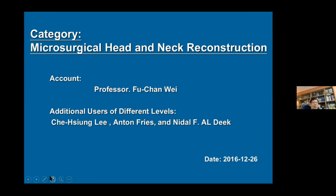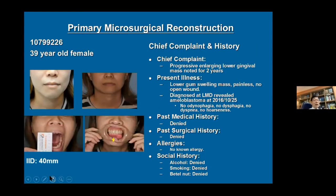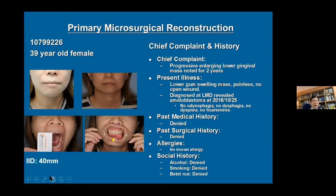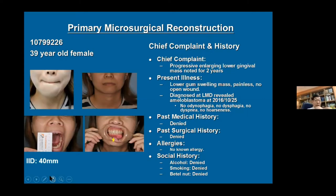Here is an example — a case from four years ago, a primary head and neck reconstruction. Team members are given the privilege to use this information even after they finish training and leave the hospital. The presenter prepares the chief complaint, present illness, past history, past surgical history, and social history.